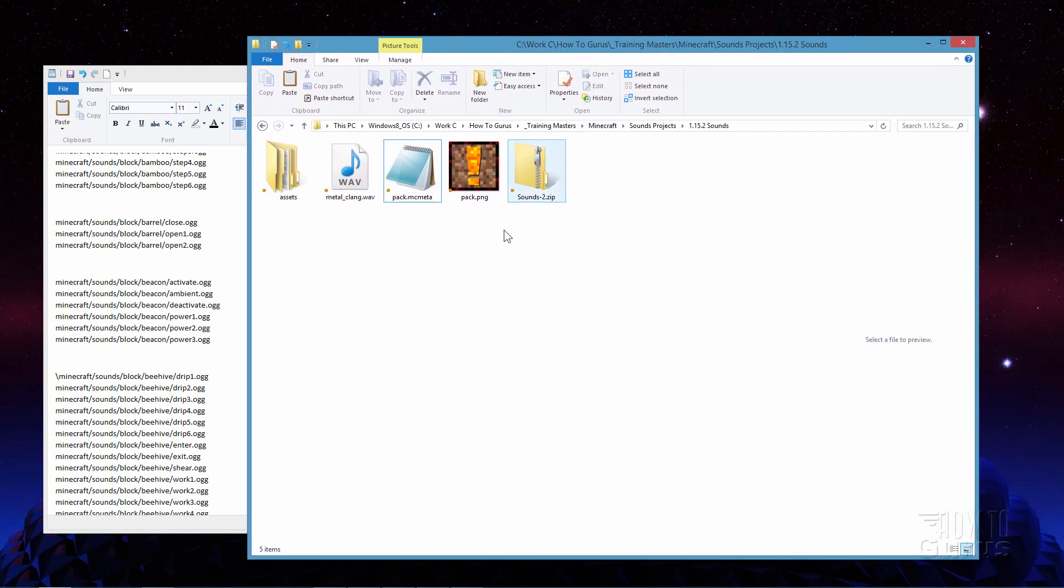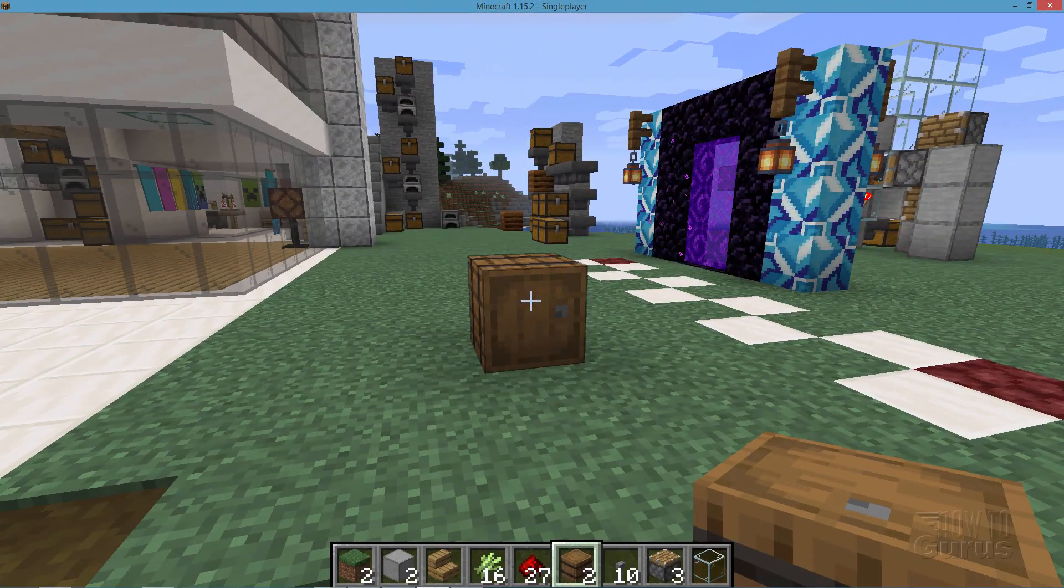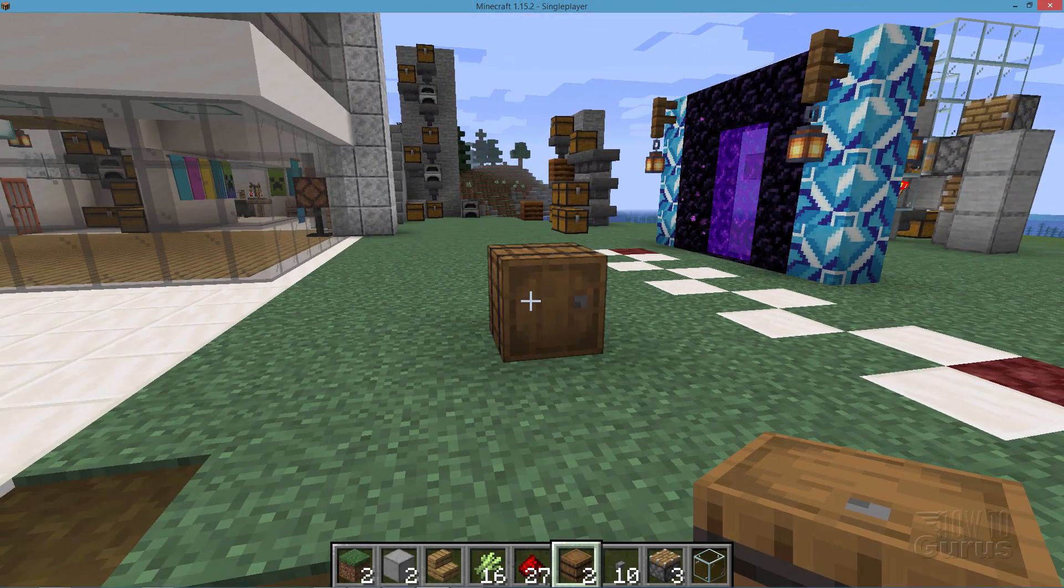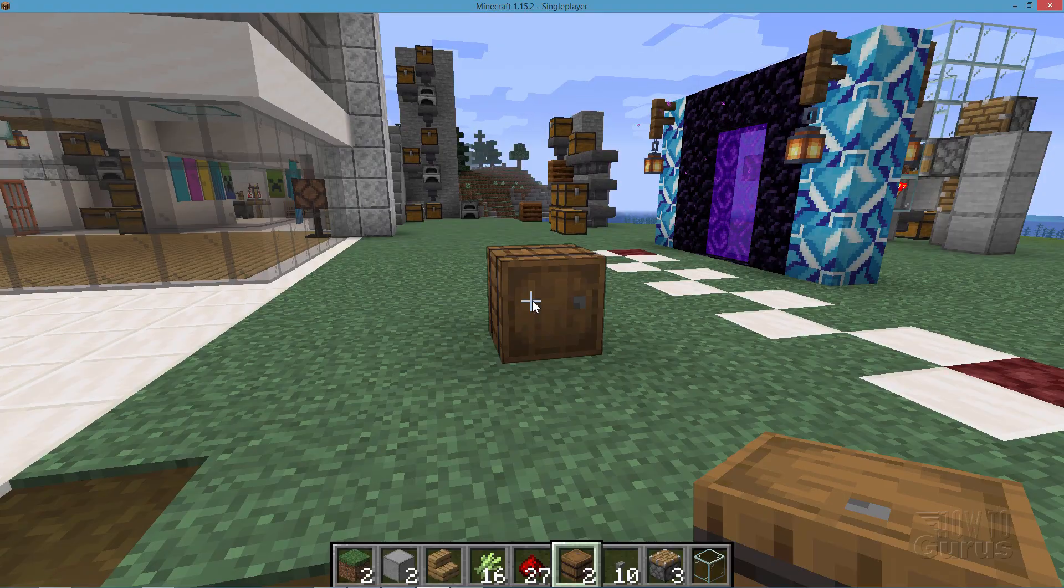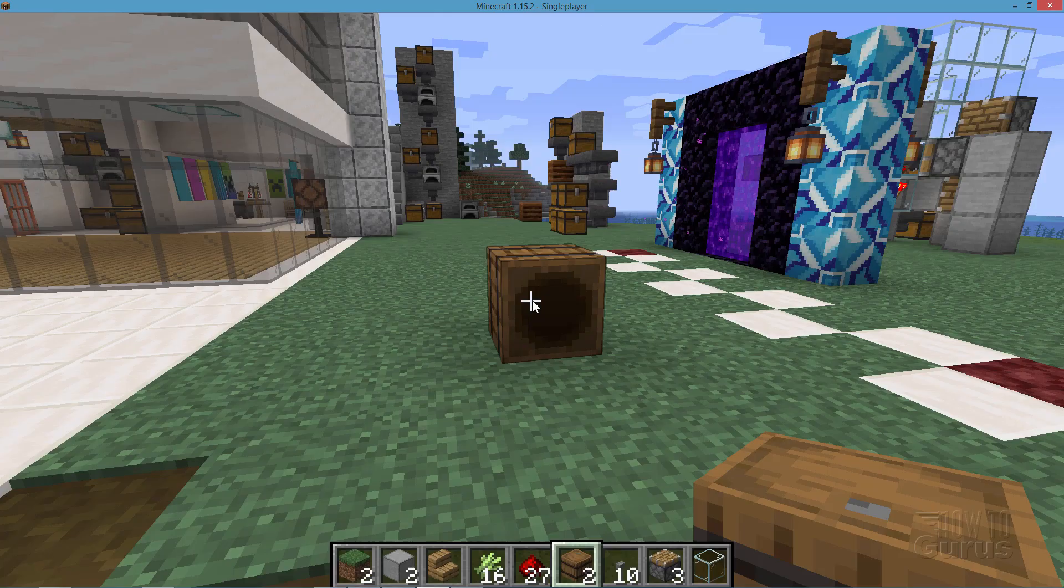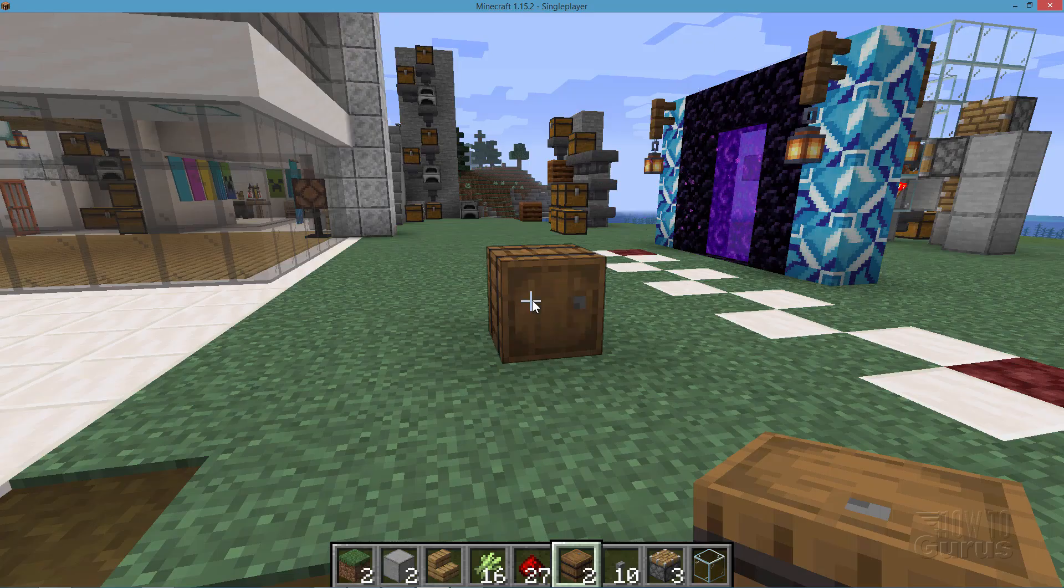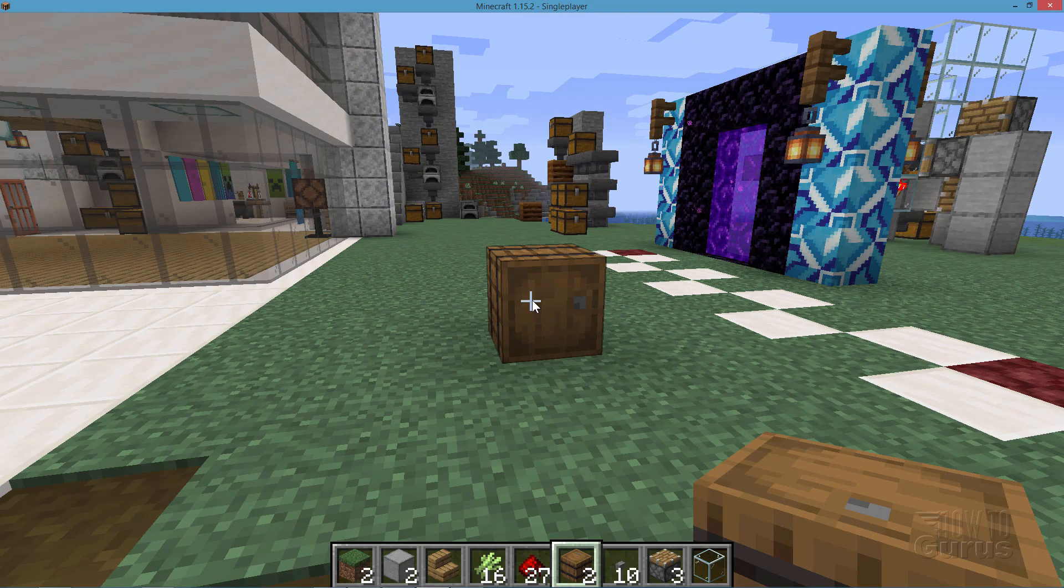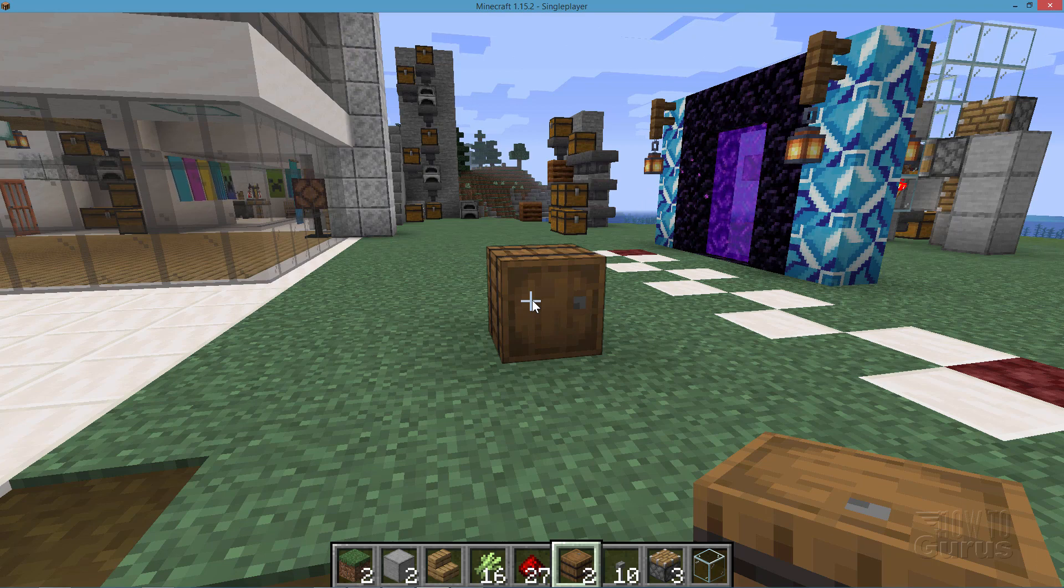Now we need to put this into the Minecraft game. So I'll bring Minecraft up here. There we go. And there's the barrel. If I right click on this. It has that kind of a woody kind of sound to it with a bit of a watery sound. Let's go ahead now and change that.